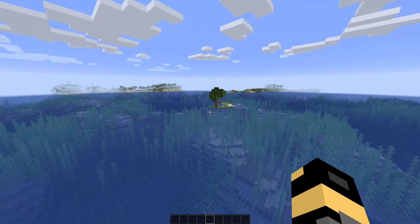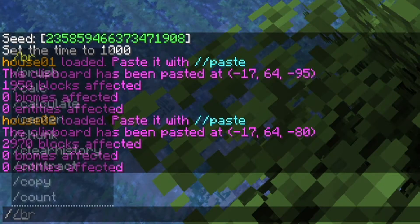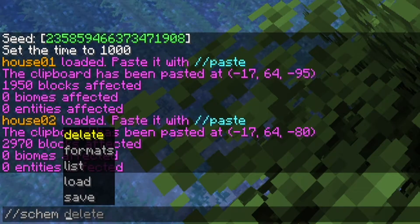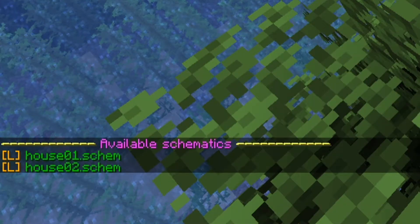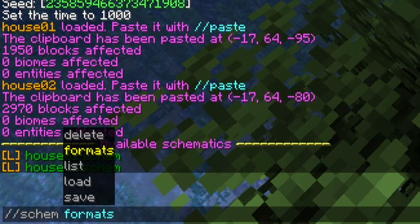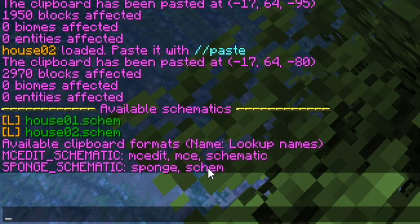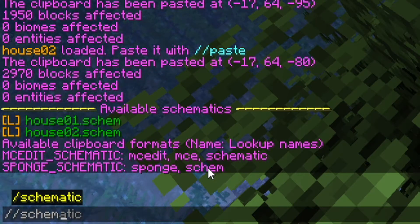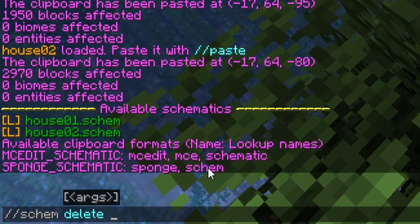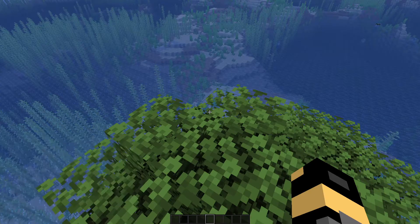So that's pretty much how you do it. There are a few other commands I'll show you really quickly. So we have slash slash schem or schematic — either one works. Write list and it will list all of your schematics. So we see there house01 and house02. We can also do formats and it will tell us different formats, but it automatically saves as dot schem files. There's also delete, and then you type in the name — like if we wanted to delete house01 we would do that — but I don't want to delete that schematic.